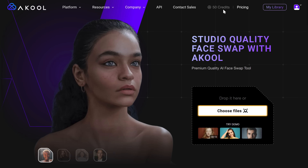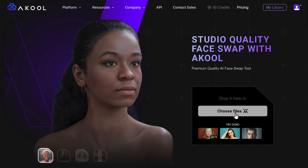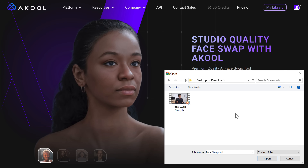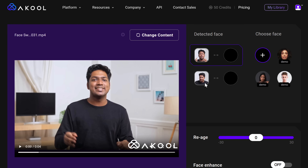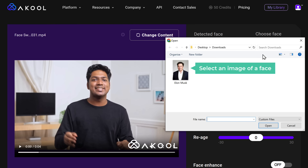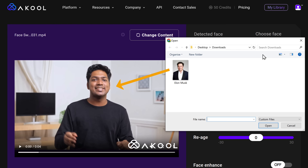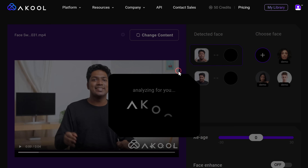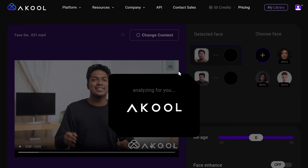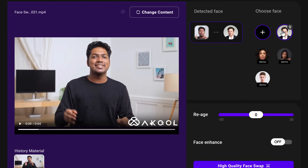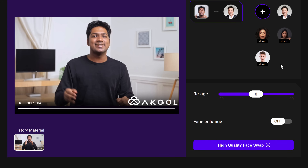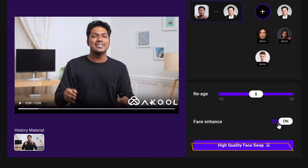To start, just click 'Choose File' and import the video in which you want to swap the face. Then click on the plus icon and select an image of the face you'd like swapped into the video. It will automatically detect the face from different angles, so just click on the face you want and it will come to the circle. Then scroll down, enable Face Enhance for better quality output, and click here.